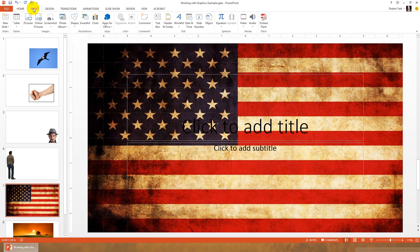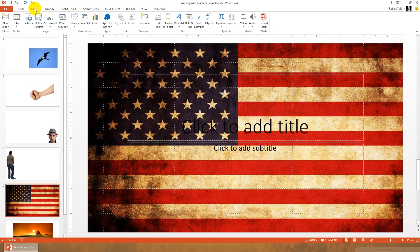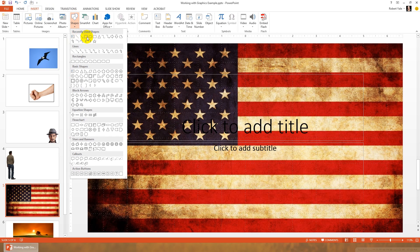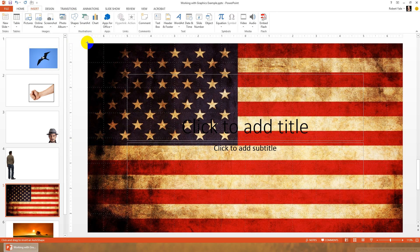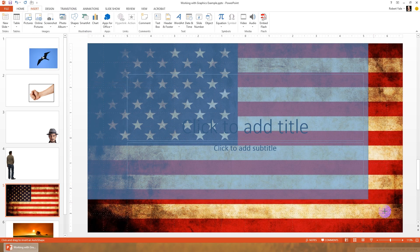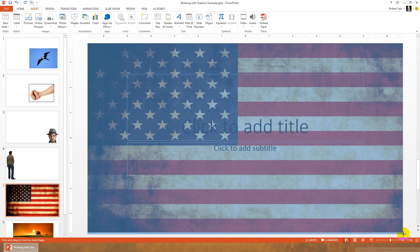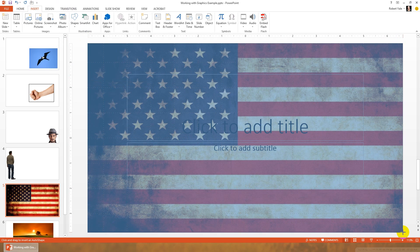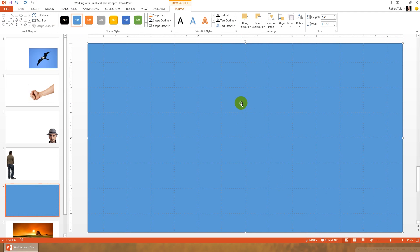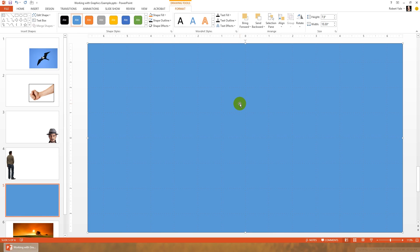So one thing we might do is we might insert a shape, just a rectangle, and we're going to cover the entire slide with this particular rectangle. By default, it's going to be blue because that's the default shape in this particular installation of PowerPoint. So that's not very helpful for us. We've covered up everything.